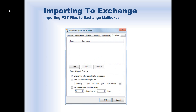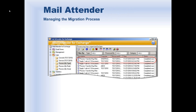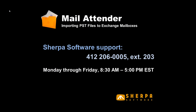Next comes the Schedule tab. It's generally a good idea to run the import process during off-peak hours to avoid conflicts with users who may have their PST files open. However, if you want to kick off the import immediately, you certainly have that option as well. MailAttender also provides a host of reports and logs to help you centrally manage the entire migration process, giving you complete project management from beginning to end. Thank you for watching!